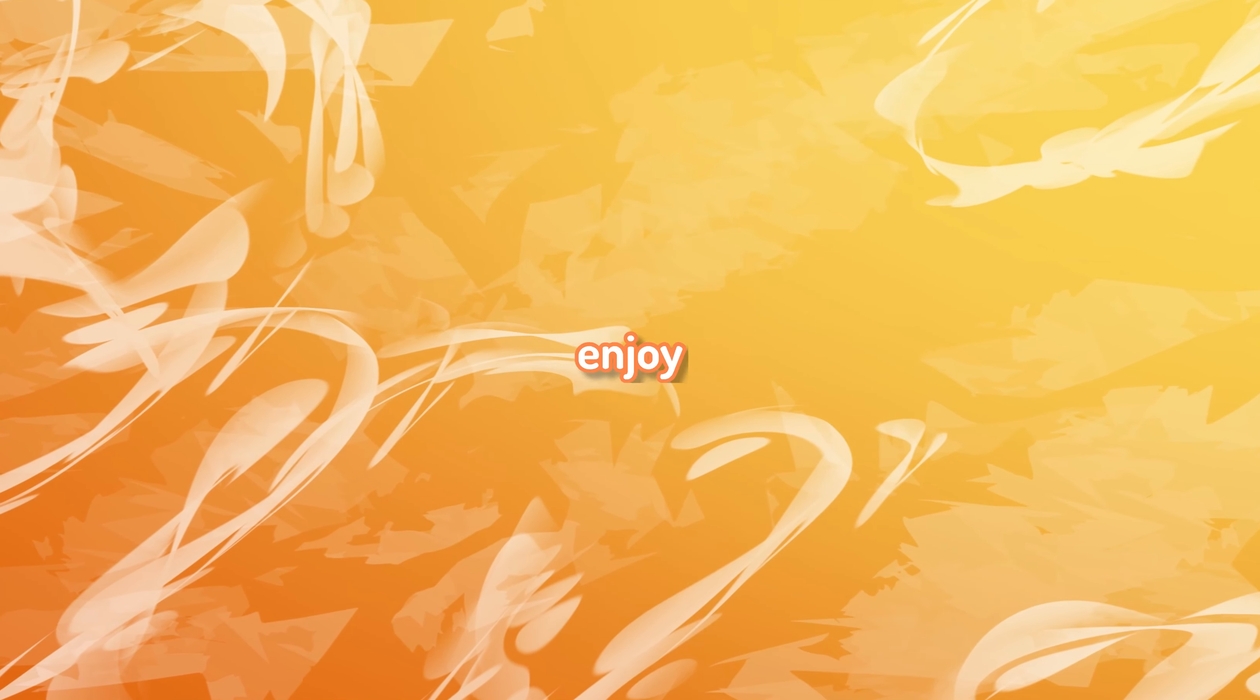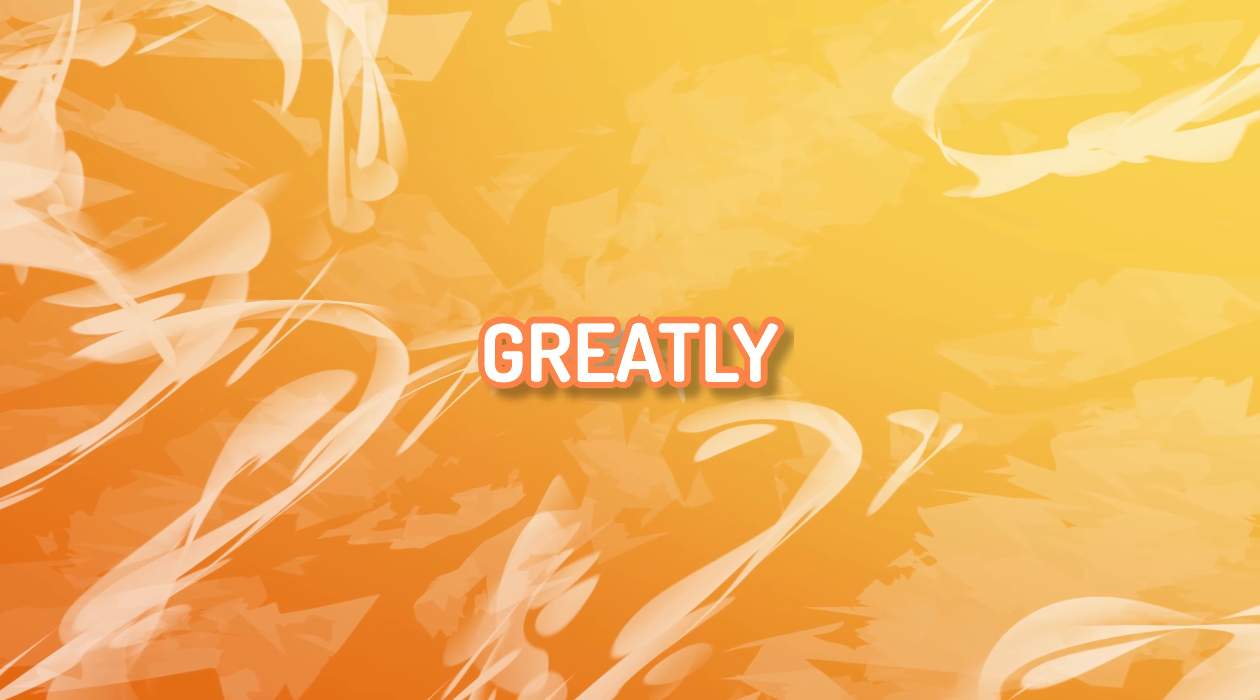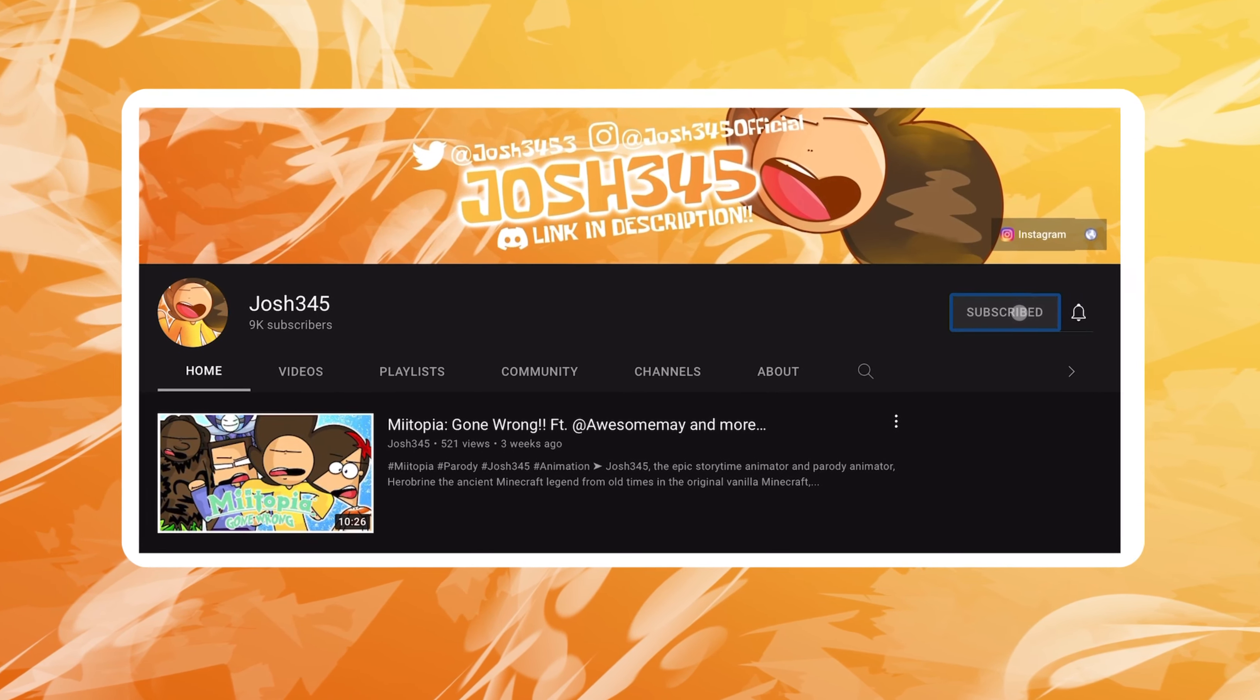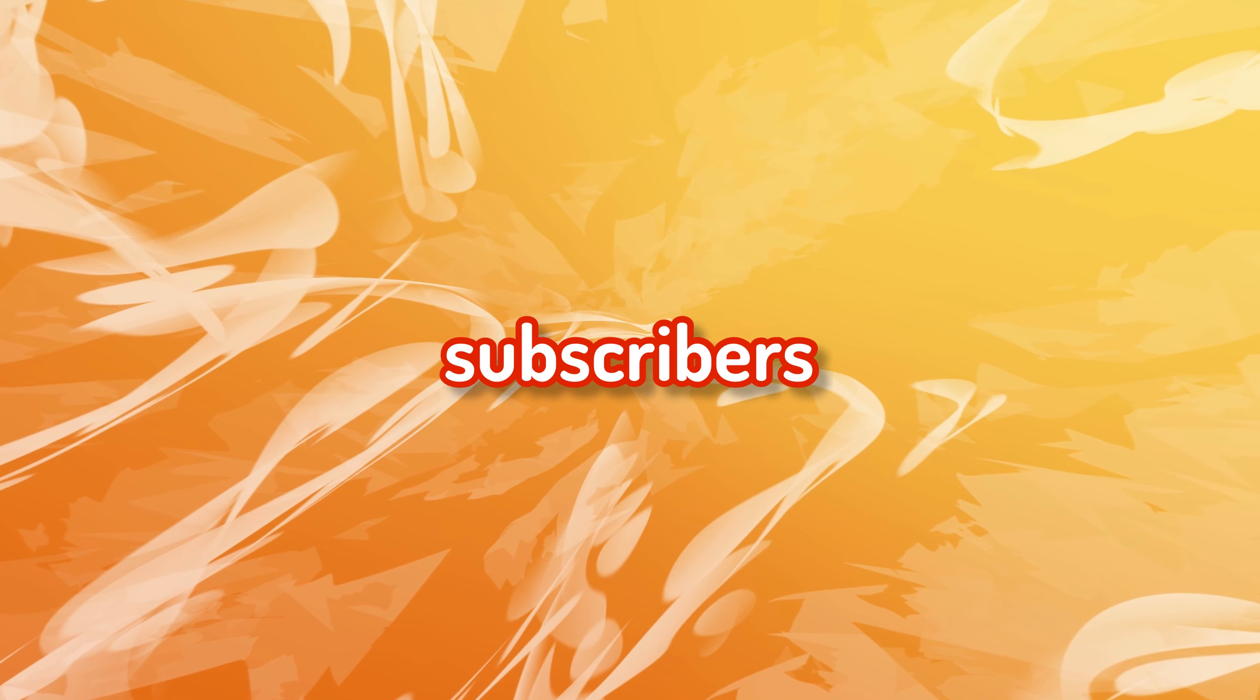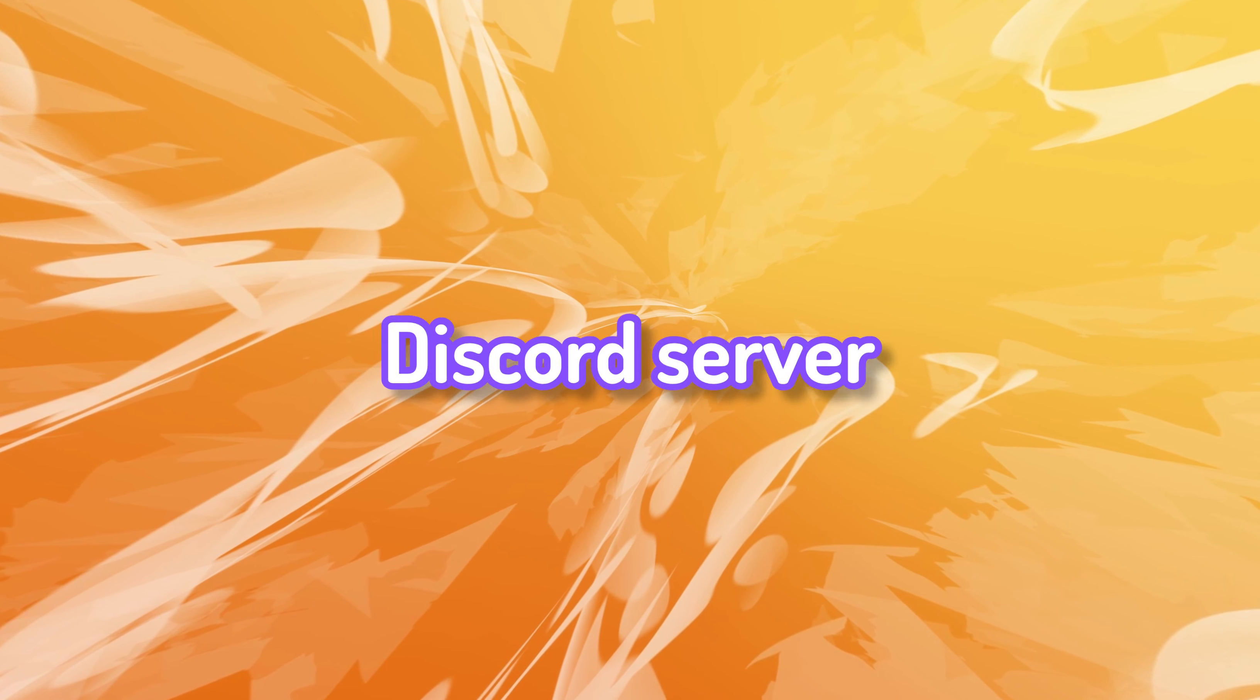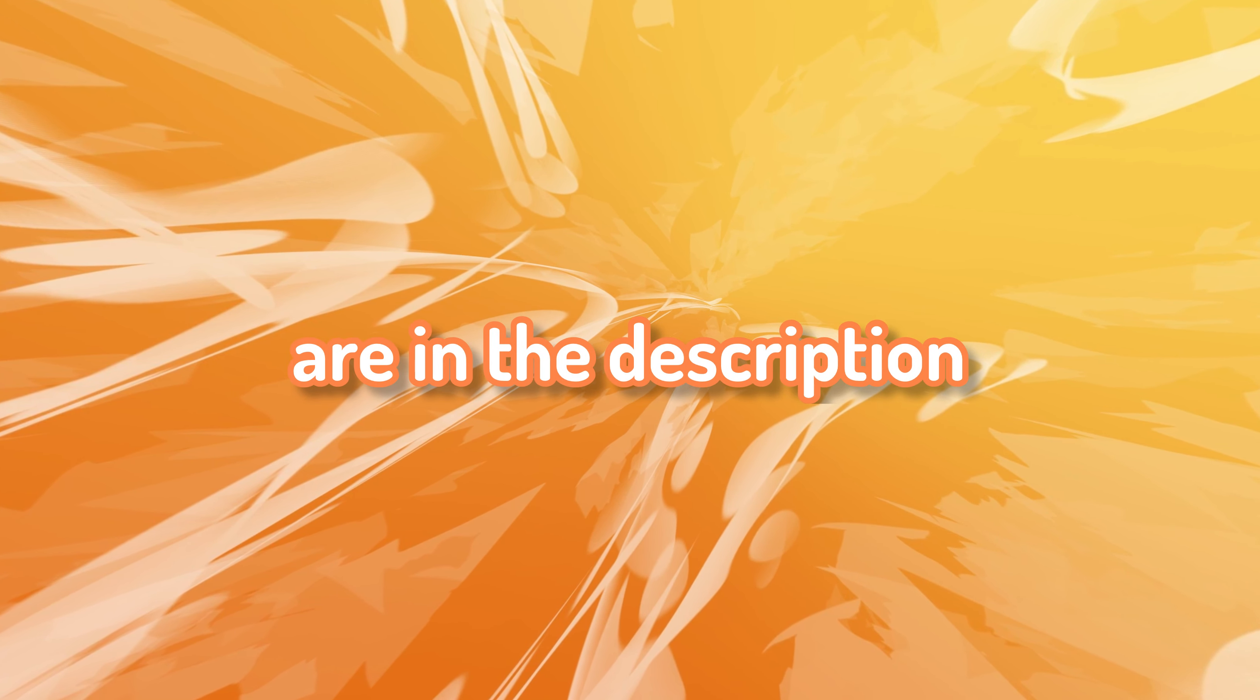Hey, before the video begins, I just want to say that if you enjoy this video, I would greatly appreciate if you could subscribe. We're closing in on 10,000 subscribers, and it would mean the world to me if we could reach that. Also, check out my socials and Discord server. The links are in the description below.